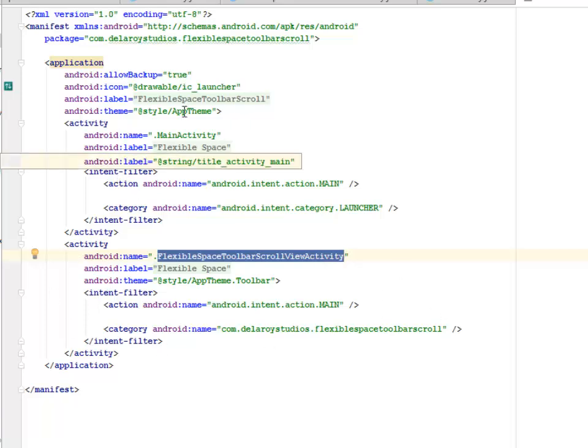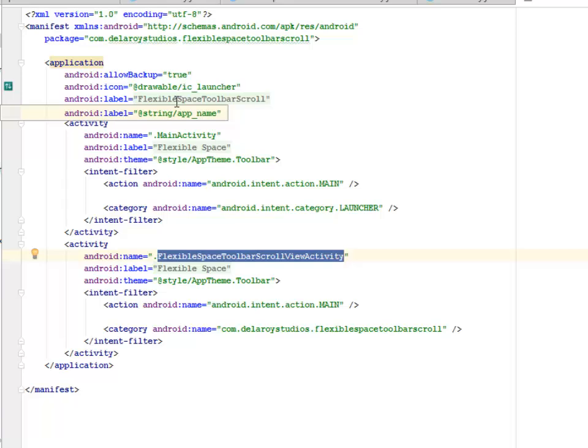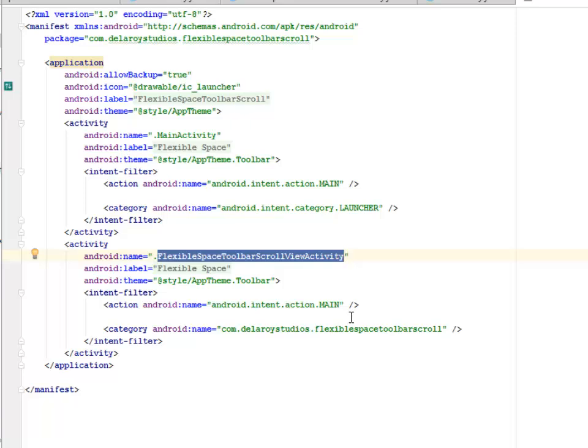I'll be launching this on my Android emulator, and also I would like you to get the source code from my GitHub account so that you can be able to utilize the flexible space toolbar scroll view activity in your Android application.